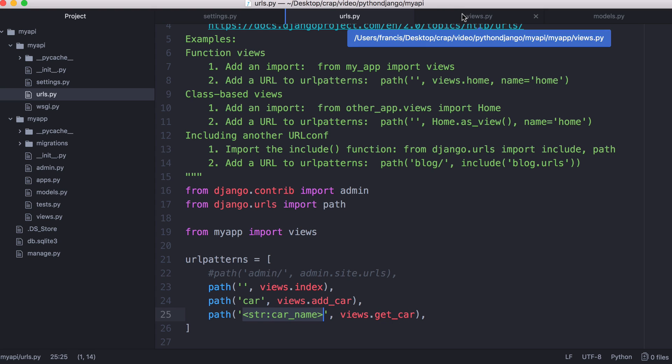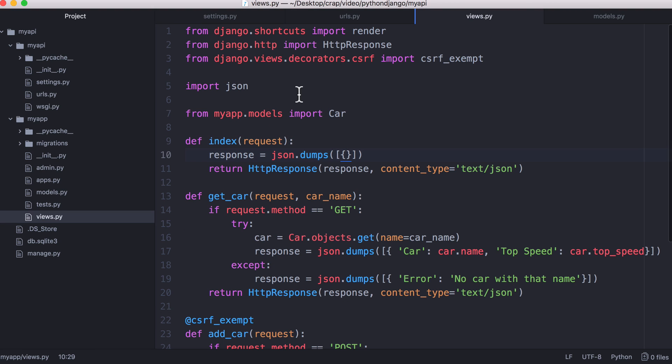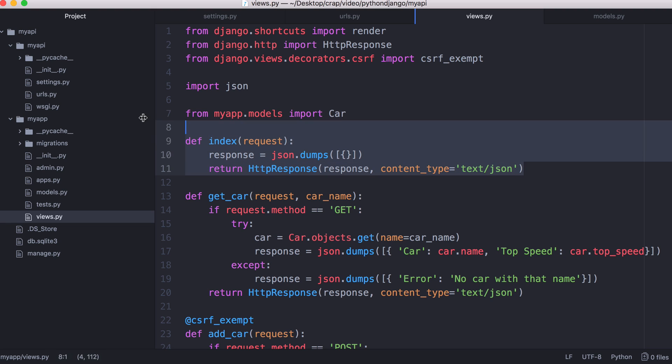Next we want to go to the views file. This is the final file we're going to look at. This is the one that does all of the logic for our API. Here is our views.py file. Every time we go to a URL it will run one of these functions. For index it runs the index function which doesn't do anything. All it does is return this JSON.